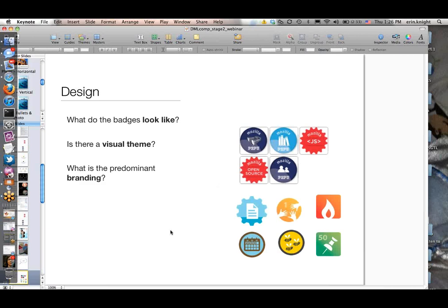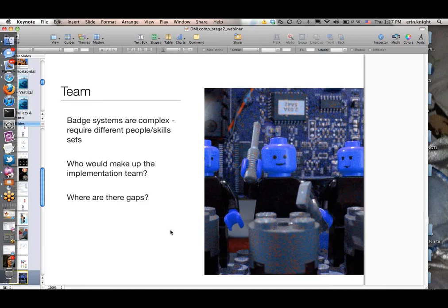The most obvious characteristic is design: what do your badges look like? Is there a visual theme, what is the branding, and is there consistency across the badges? This section of the call for proposals is kind of moving out of the badge characteristics into a separate section about team composition and technology.